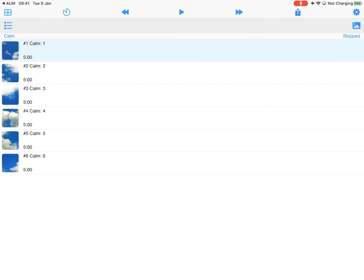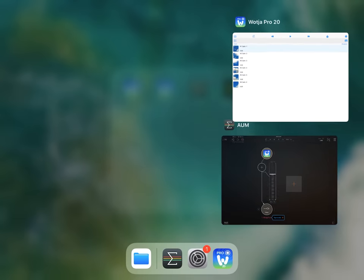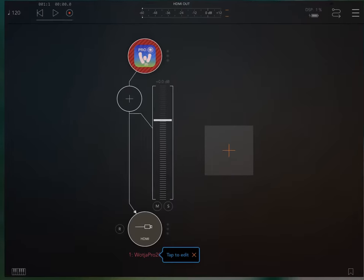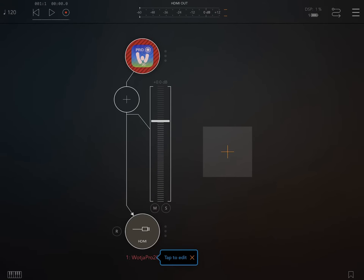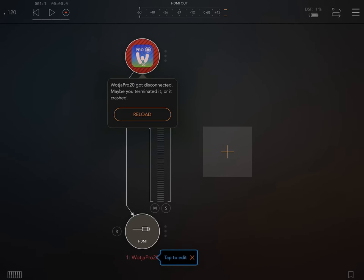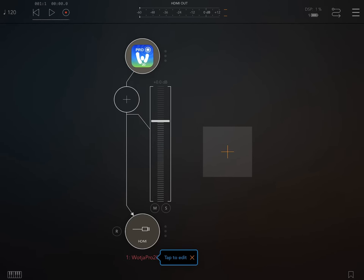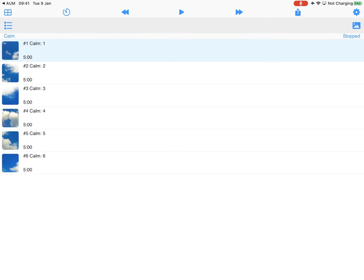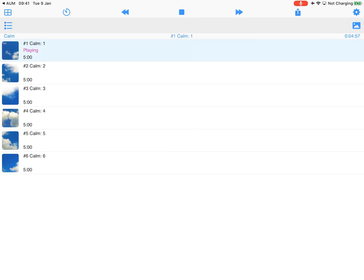So the thing you need to do is you have to close Wotja once you've made a change to the audio output settings and then restart it. So if we restart that now, let me come back here and we press that and replay, then it plays just fine.